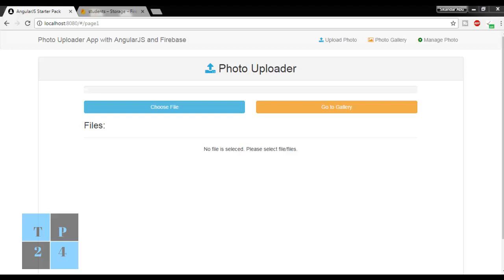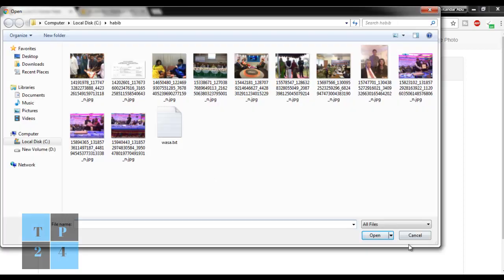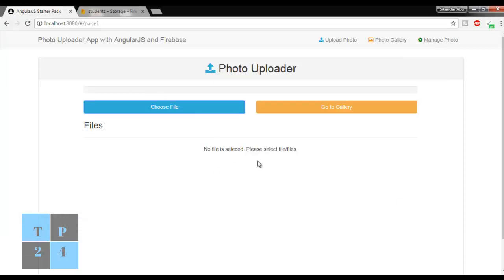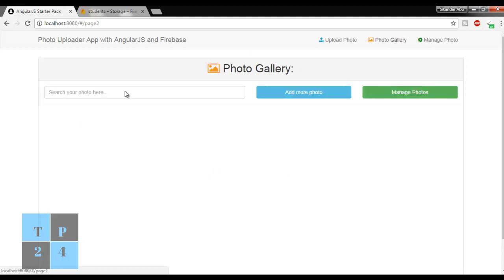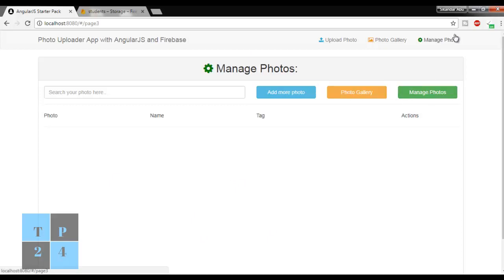Hello everyone, I am Sikandar Aburakib. Today I am going to start a new application - a photo uploader. Here is my application: this is the first interface where we can choose a file using this button. From this page I can upload a file, and in the photo gallery I can see the uploaded file. From the manage photo section I can delete photos from my album.